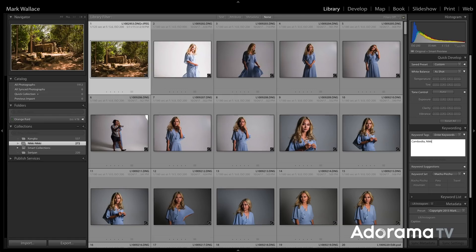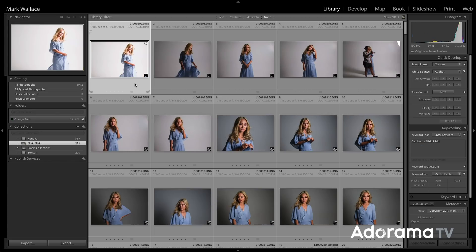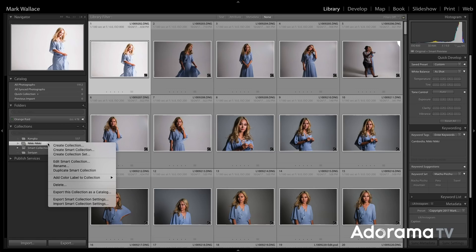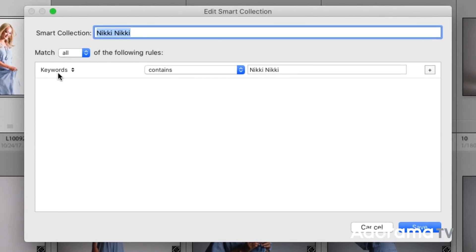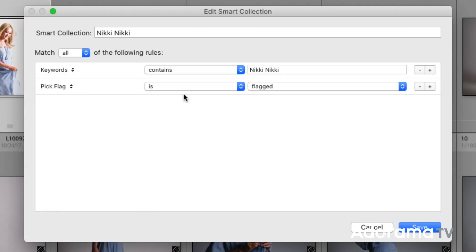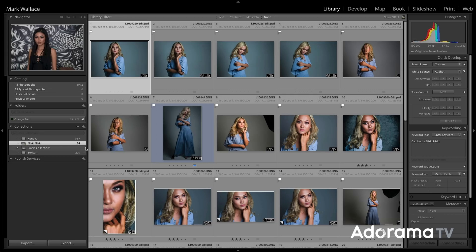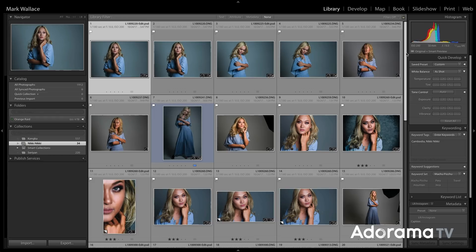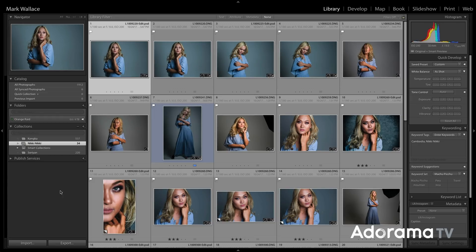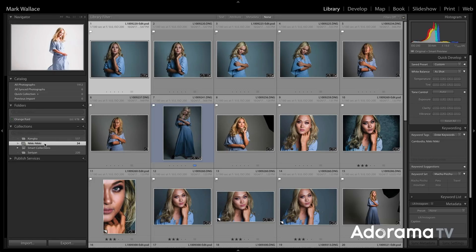I'm going to remove that keyword since that's not really Nikki. We can even add more rules — I don't want all images of Nikki in this collection, just the ones I've selected as good. I'll right-click and choose Edit Smart Collection, then add another rule: Pick Flag is Flagged. So it has to have the keyword Nikki Nikki AND be flagged — all of the following rules have to apply. I'll save that. Now look — only 34 files are there. Only the files that are keyworded Nikki Nikki and flagged show up. In the future, to see all my good shots of Nikki, I just go here — no need to click through attributes and keywords manually. This smart folder knows how to do that.